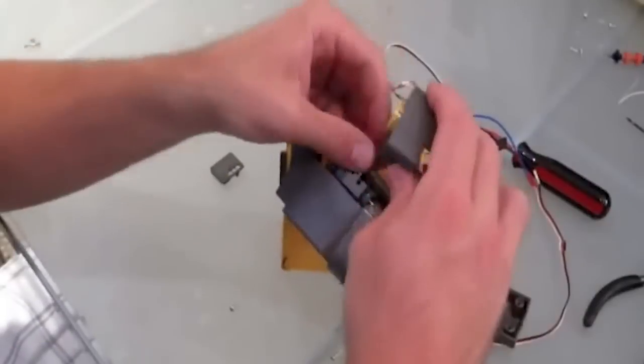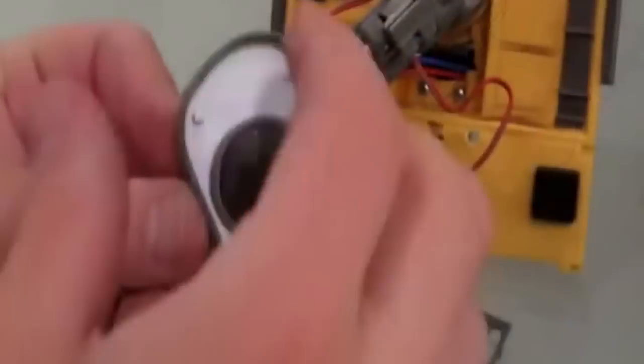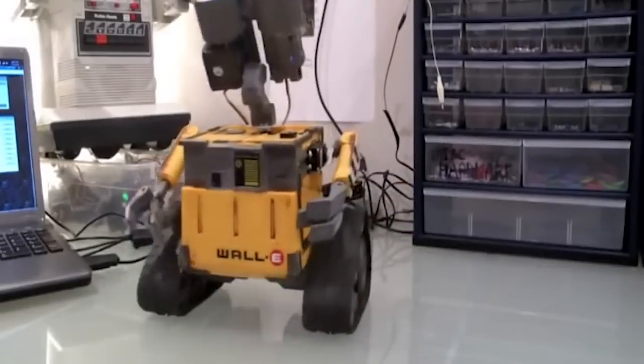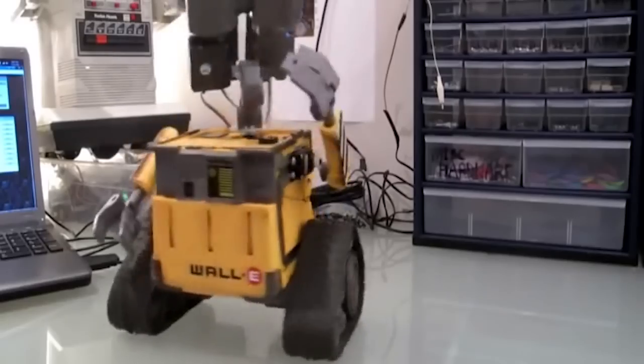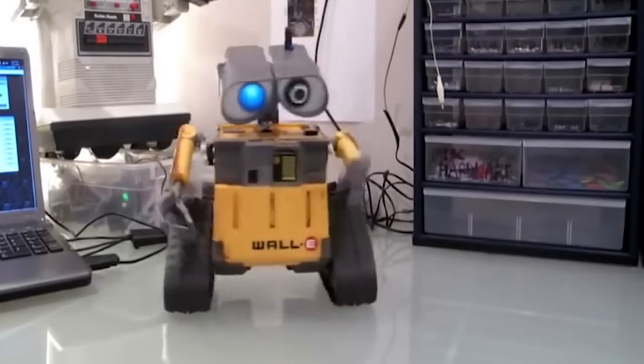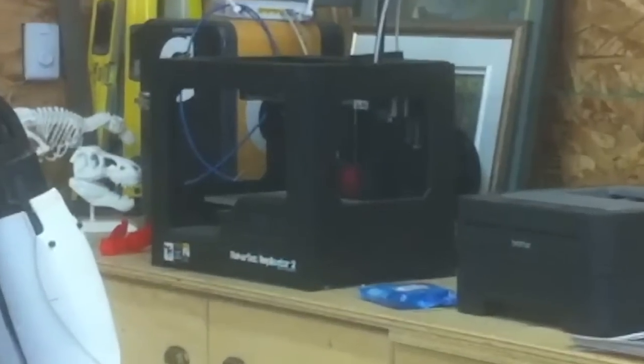Some customers even create custom robots from old toys. Wally, dance please. Or 3D printers.